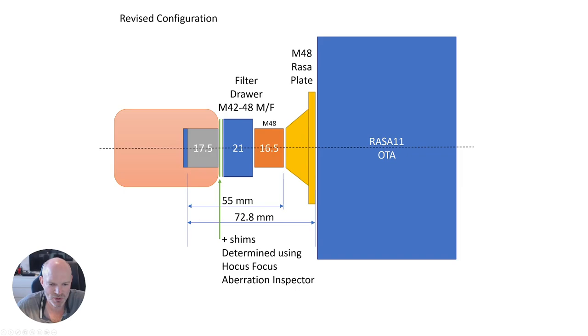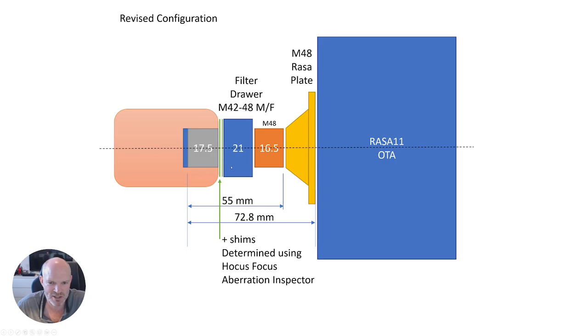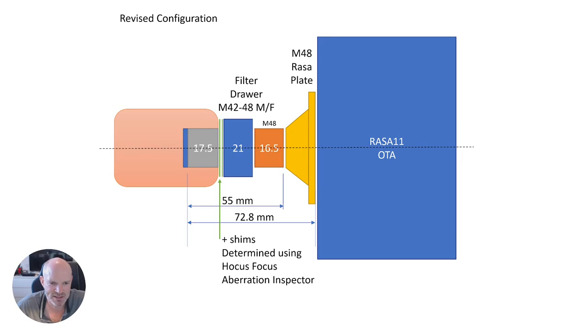I then also used Hocus Focus aberration inspector and just slipped a couple of shims in between the camera and the filter drawer to the point where the aberration inspector was saying move the sensor further or closer away from the OTA. I settled on about 0.75 or 1 millimeter of shims in there. As you can see from the two flats I took this afternoon on the two different configurations, there isn't much of a difference.